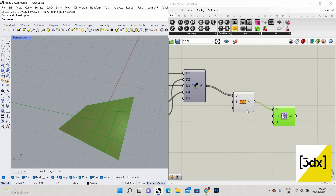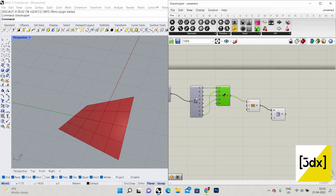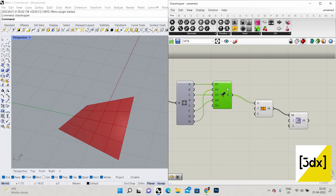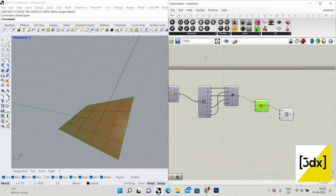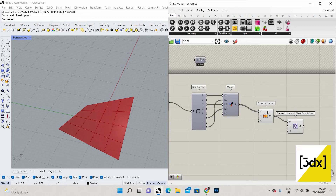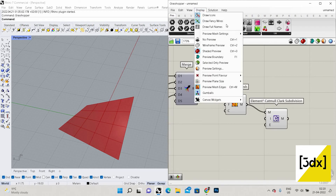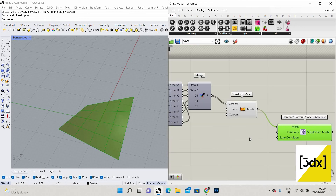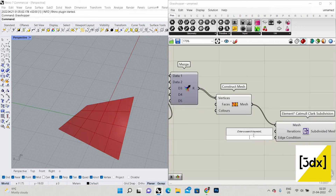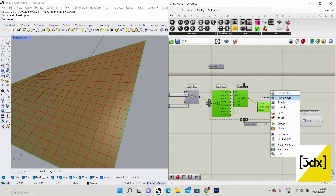You can see it divides the mesh. To recap: I extracted the four points, merged them, created a mesh from those points, and now I'm subdividing it. I need this mesh as a platform for the Kangaroo solver component. I'll set the iteration value to four, so you can see the mesh is now subdivided at higher density.